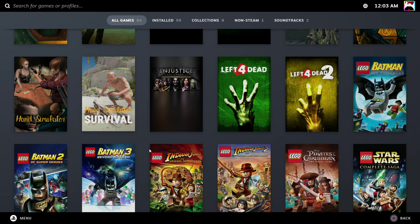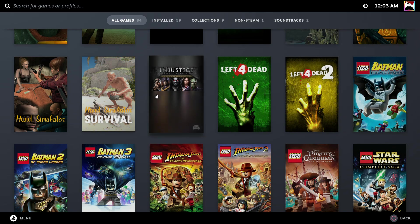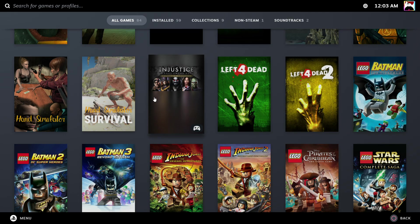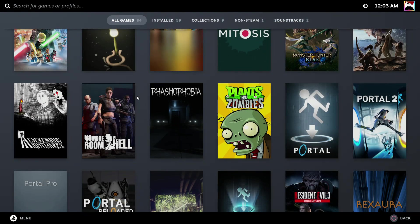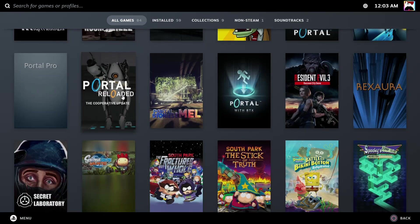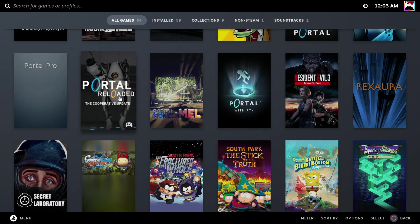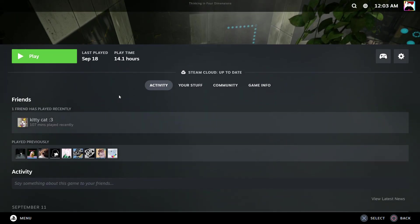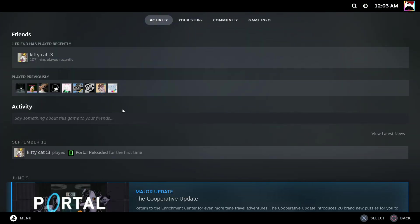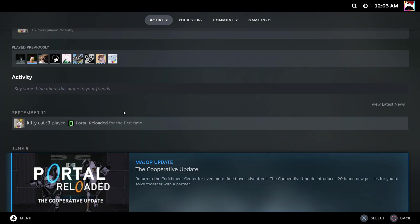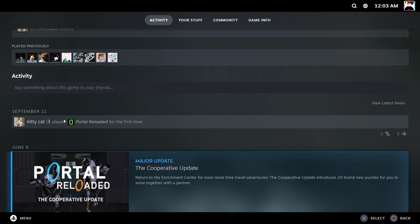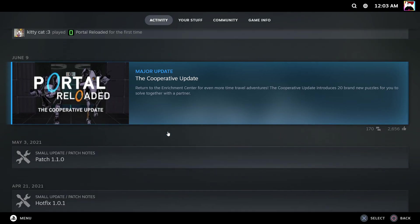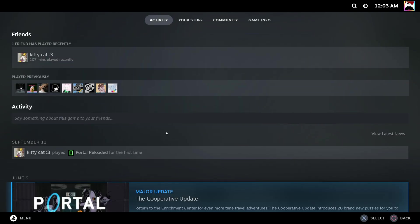Now I started a series that I did not expect I was going to start. Portal Reloaded had a multiplayer update that I did not know about at all - the cooperative update. I have started playing with this person on it and we have had a great time trying to figure out these puzzles.